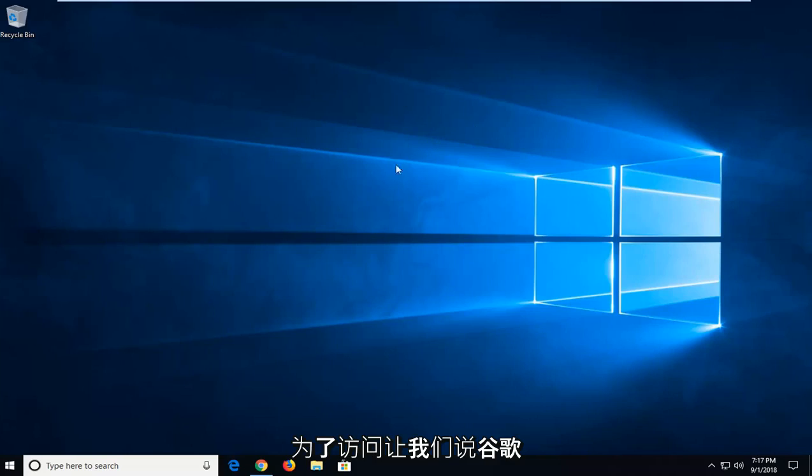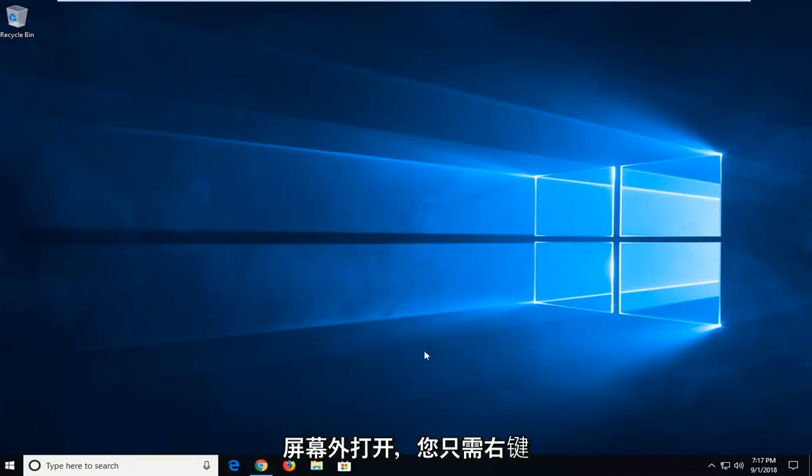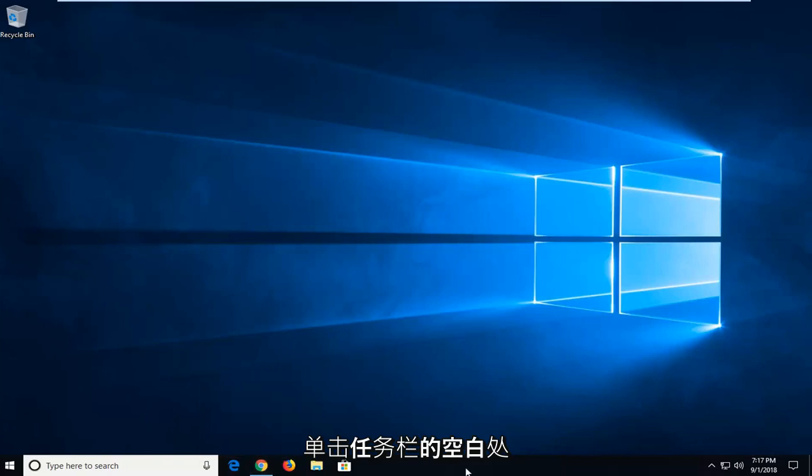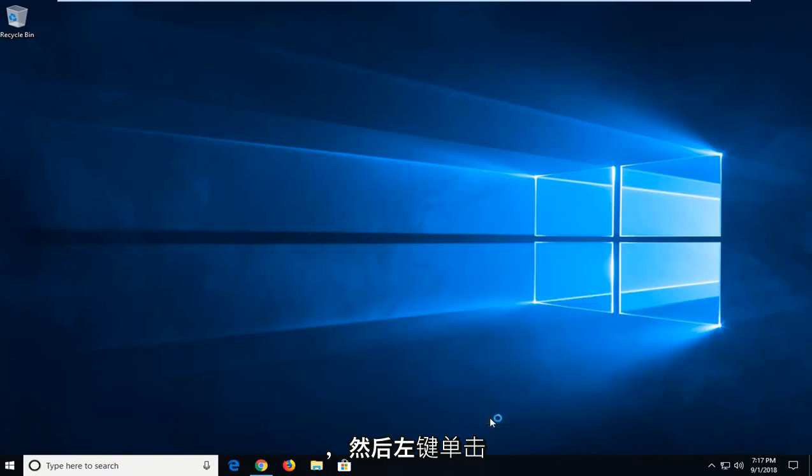In order to access, let's say, a Google Chrome window which is opening off-screen, all you have to do is right-click on a blank spot of your taskbar and then left-click on Task Manager.